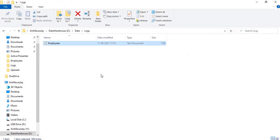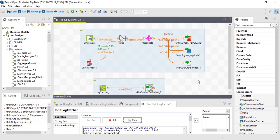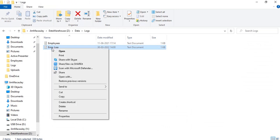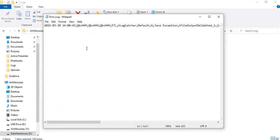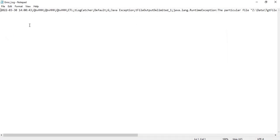Currently we don't have a file named error_log here. Let's check now — the file has been generated. We have the log captured in a file.